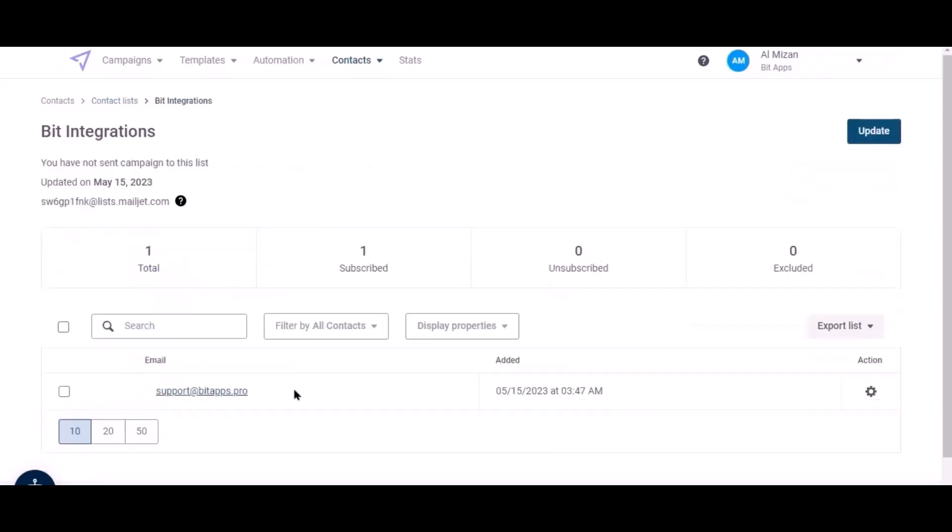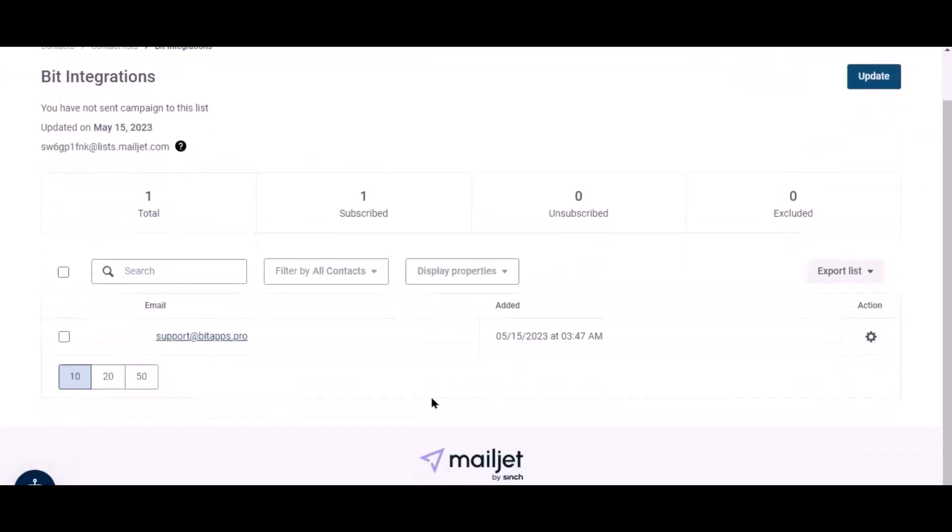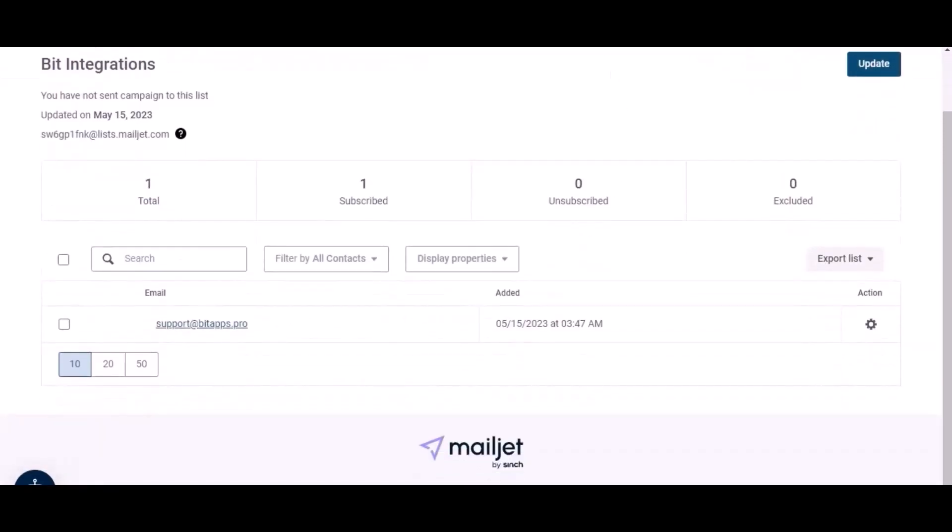Here is the data that came into Mailjet through the integration.